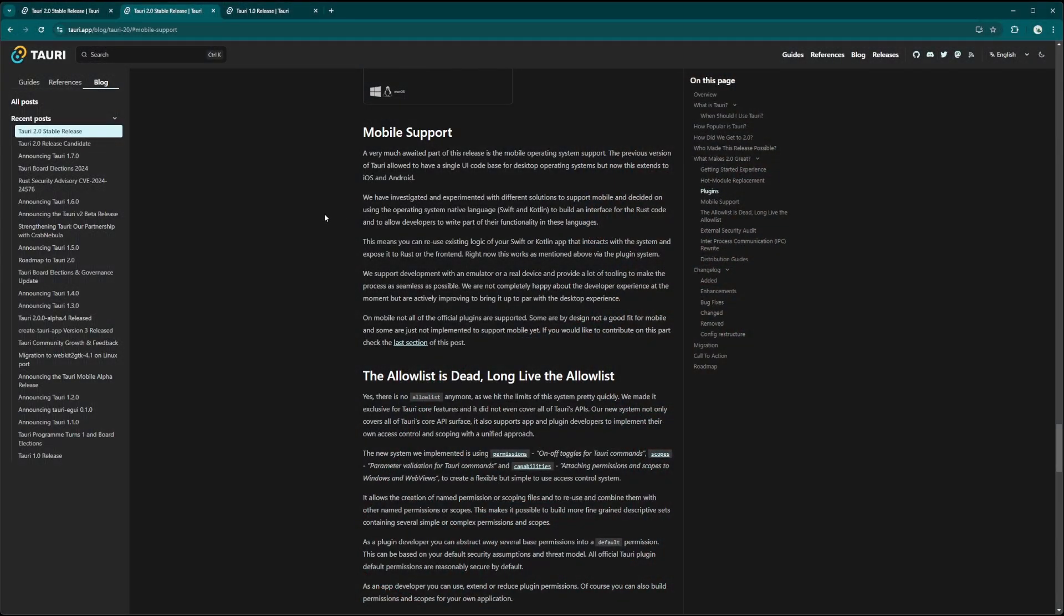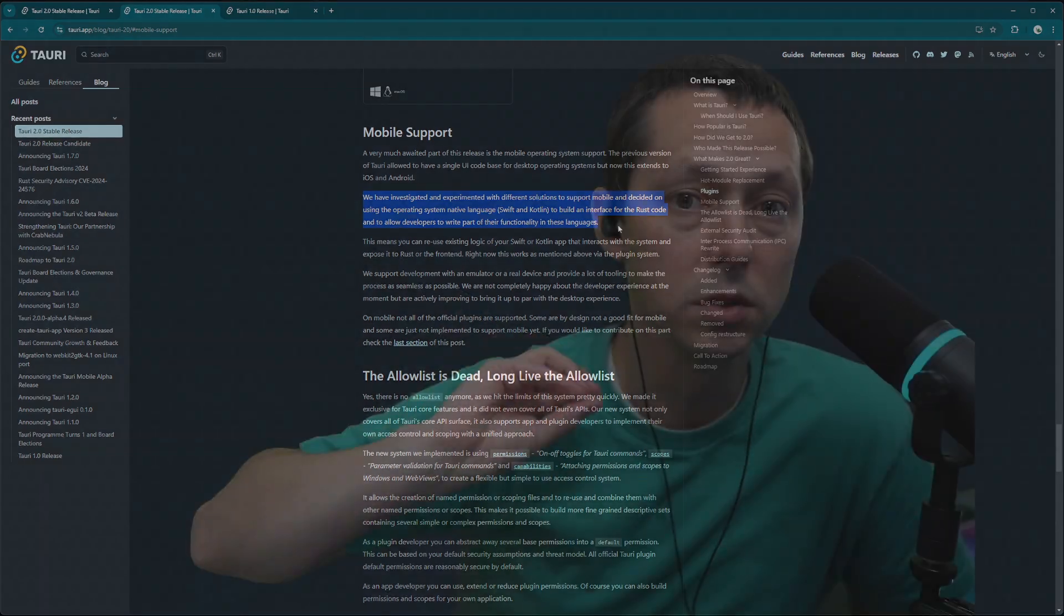So that's an interesting bit with our mobile support is that it's actually relying on the system native language, Swift and Kotlin for the mobile platforms. And we can do the same when we're working with operating systems as well.